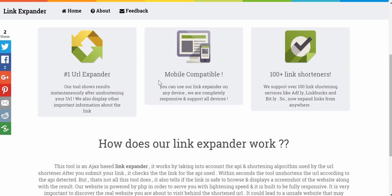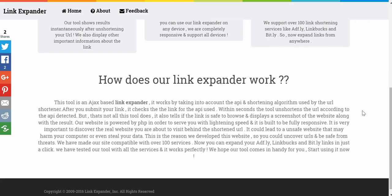It's fully mobile compatible. I actually tried it on my Samsung Galaxy to determine if that was truthful, and it is — it works flawlessly. They have support for over 100 plus link shorteners, like AdFly, Linkbox, and Bitly.